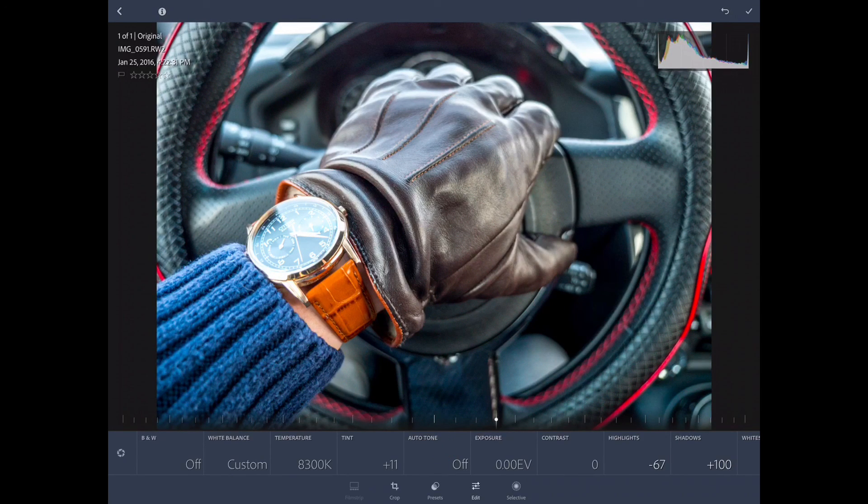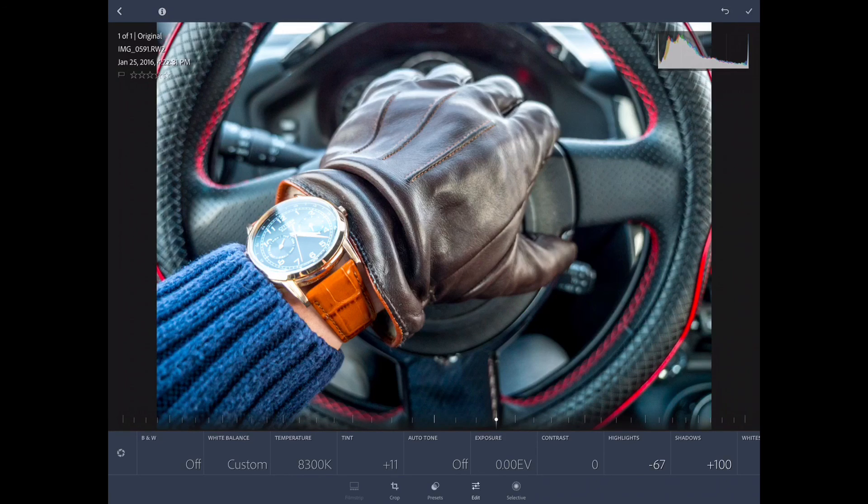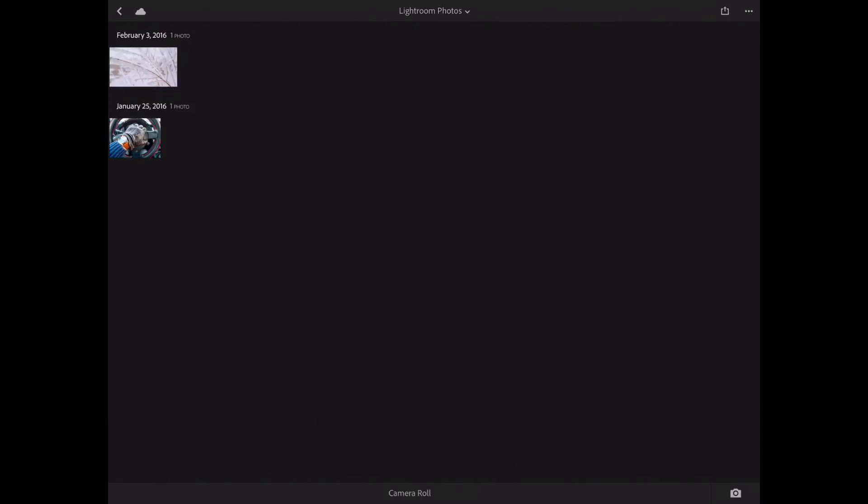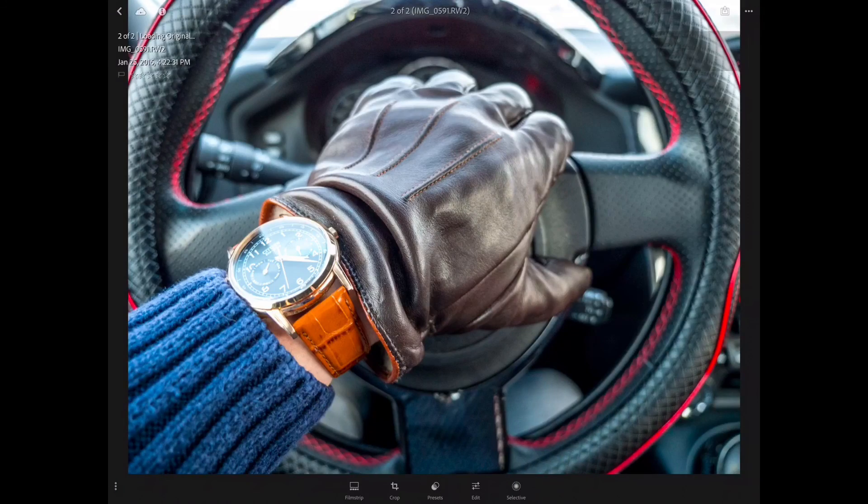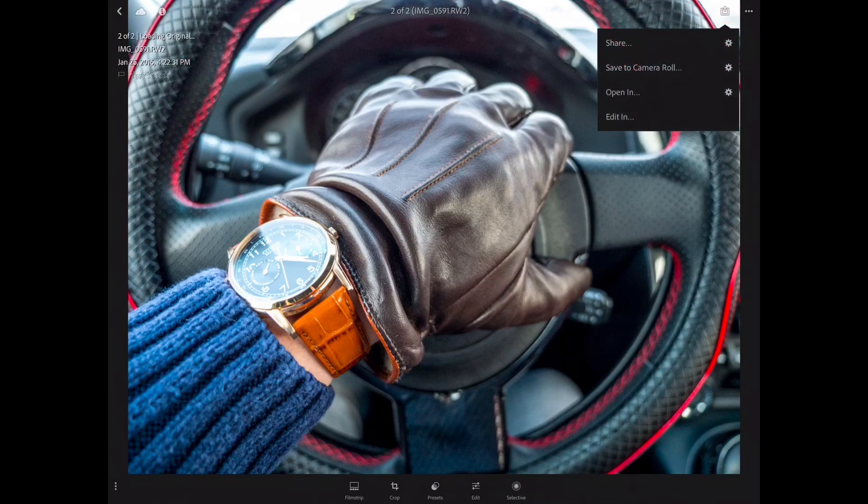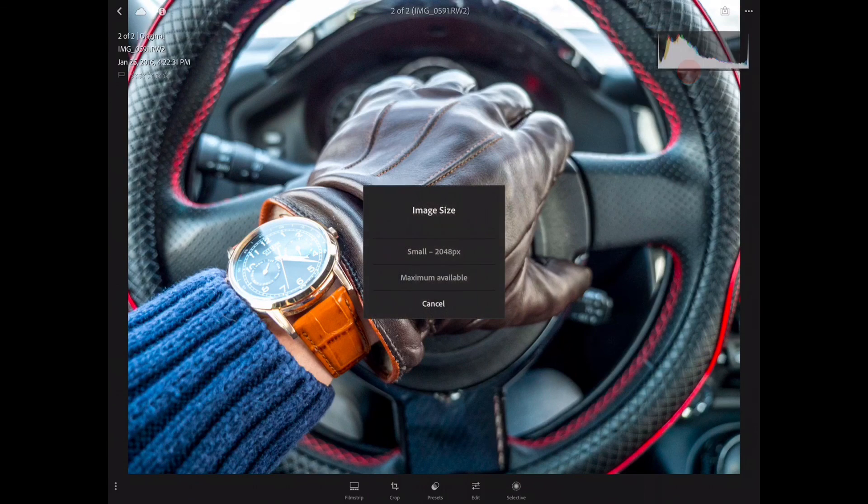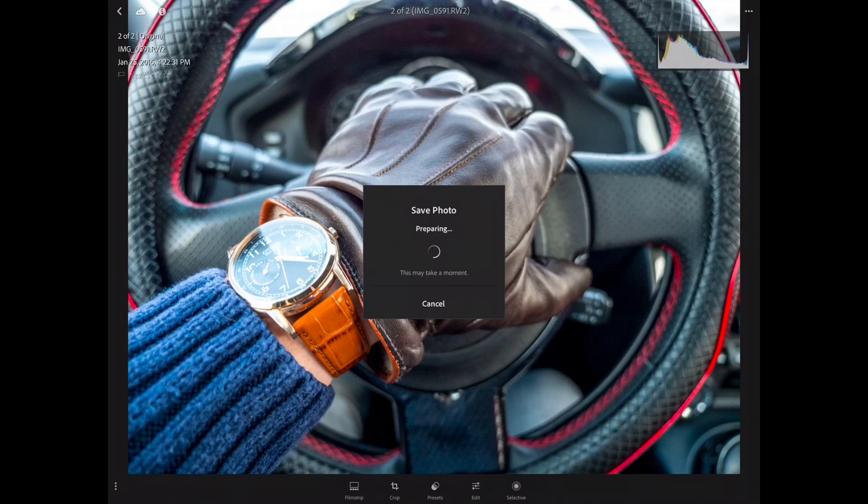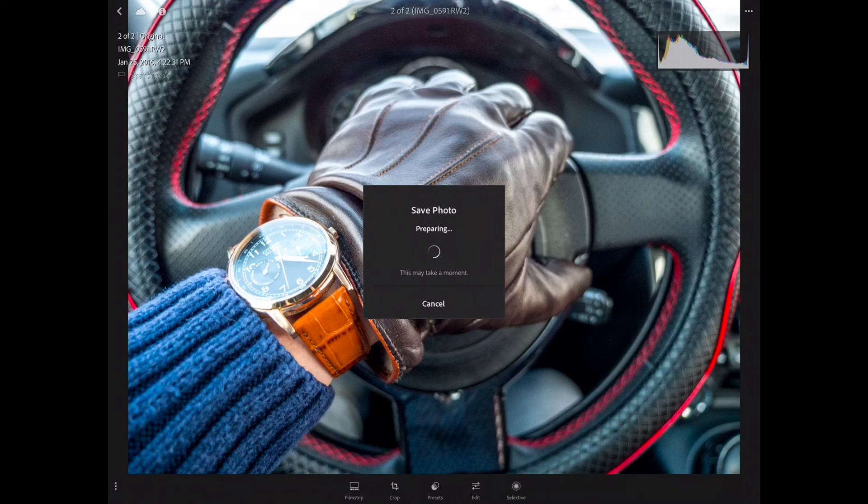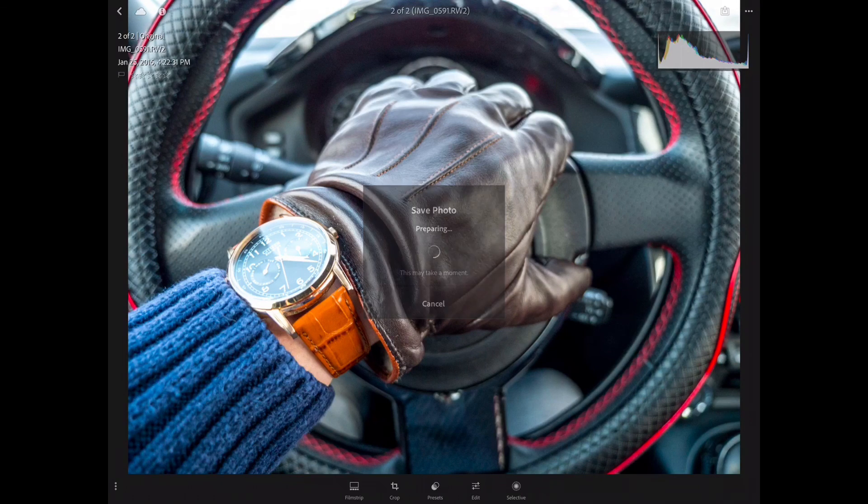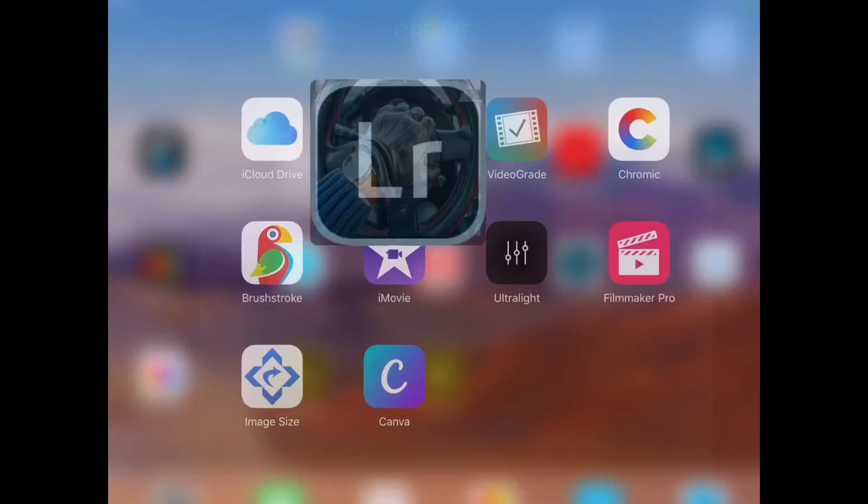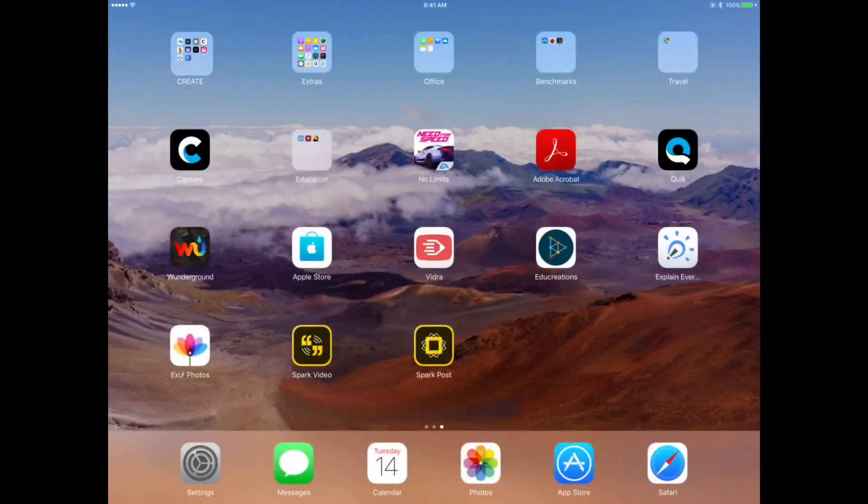Okay. So now we have this picture. Let's share it to save the camera roll. We want maximum availability. Now, this will take a minute. Okay, it's done. Let's go back to our photo app.